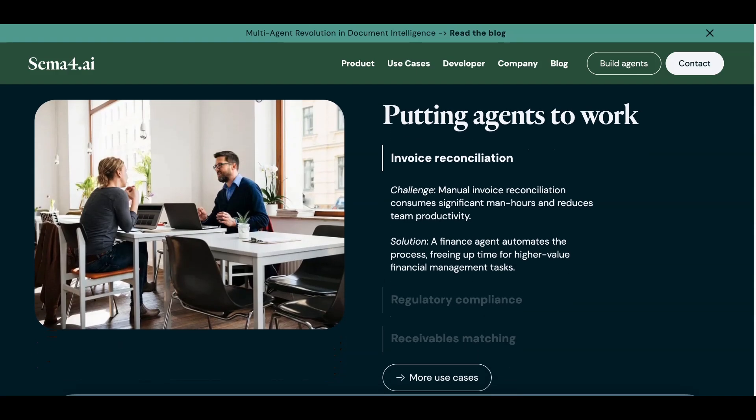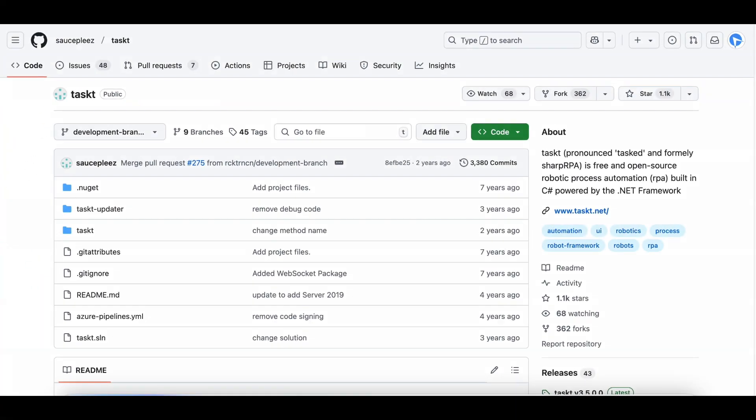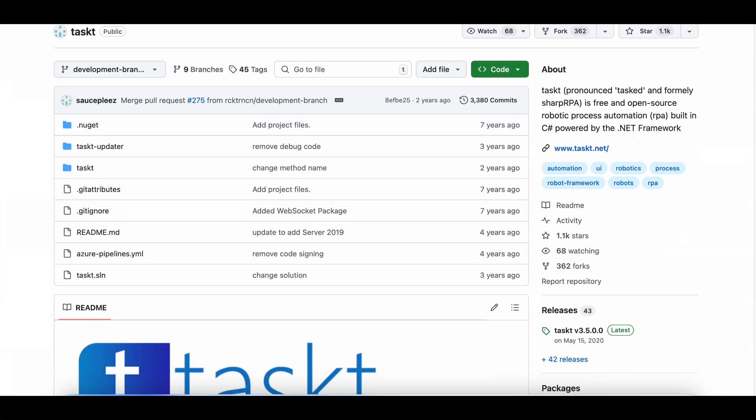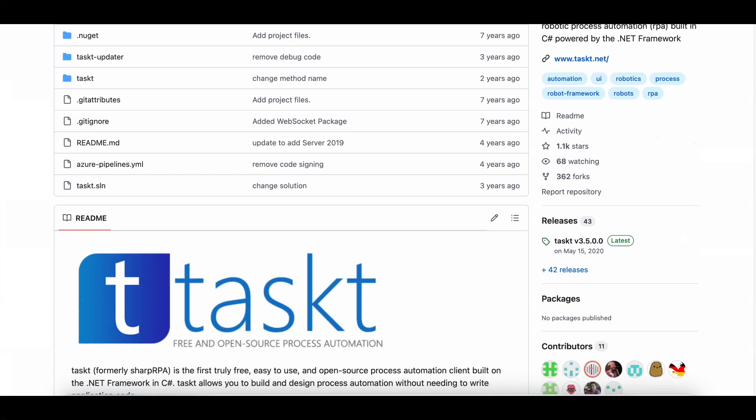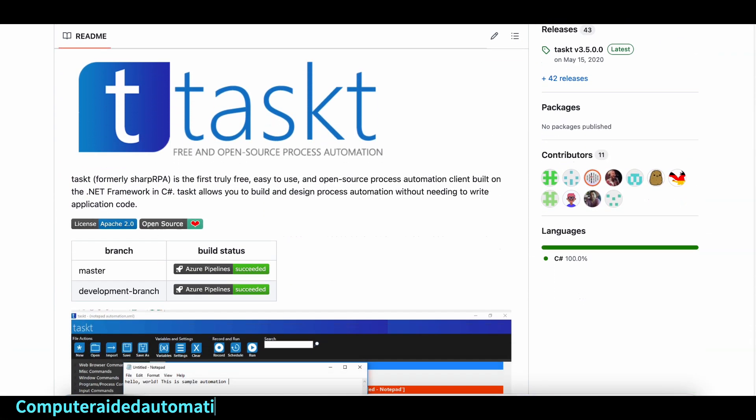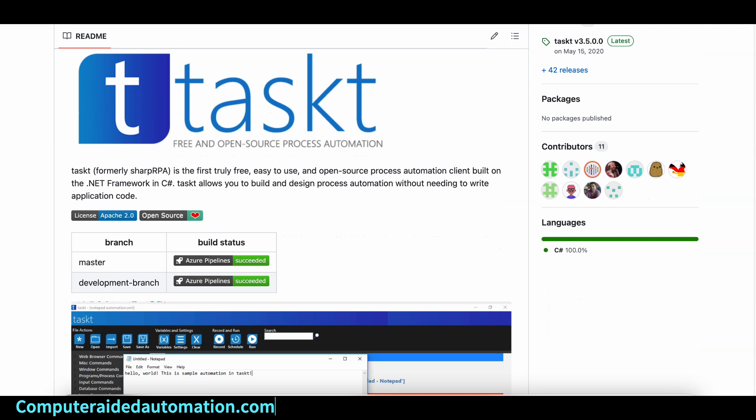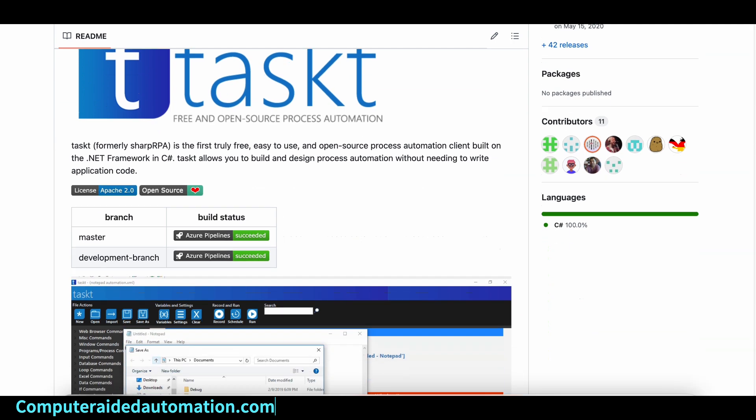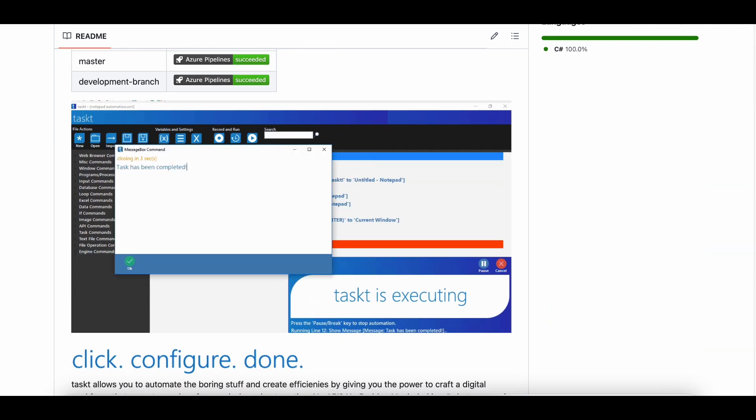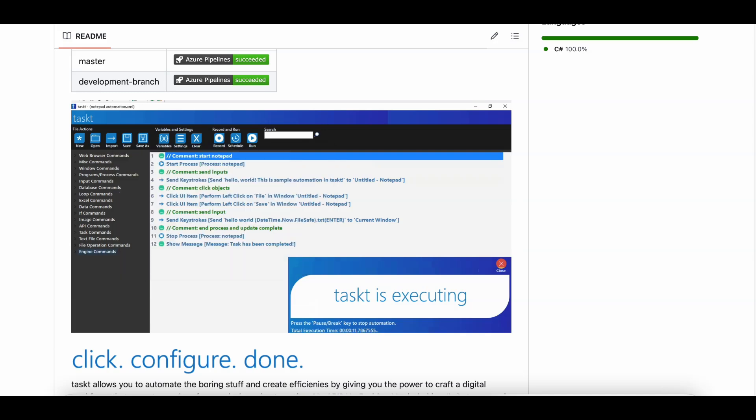And let's not forget Tasked, formerly known as Sharp RPA. This free and open-source tool is built on C Sharp and offers a drag-and-drop interface for creating automation workflows. It's great for desktop and web automation, and it even supports custom scripting.